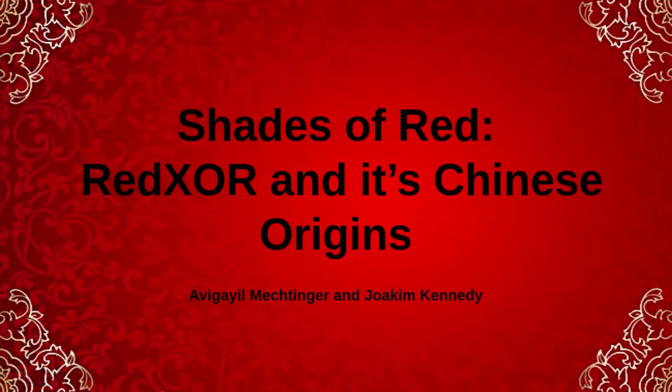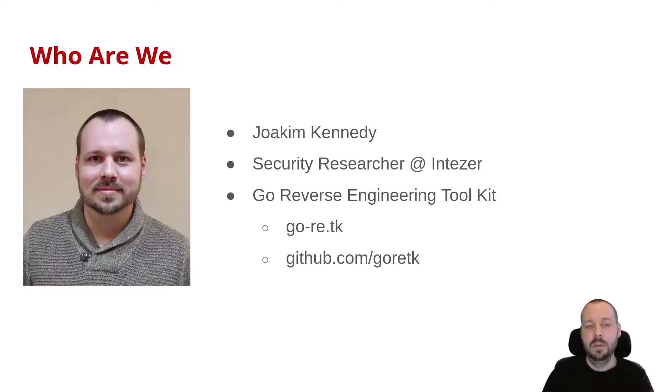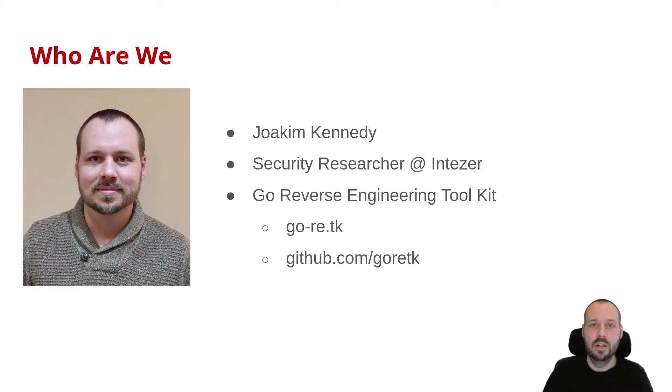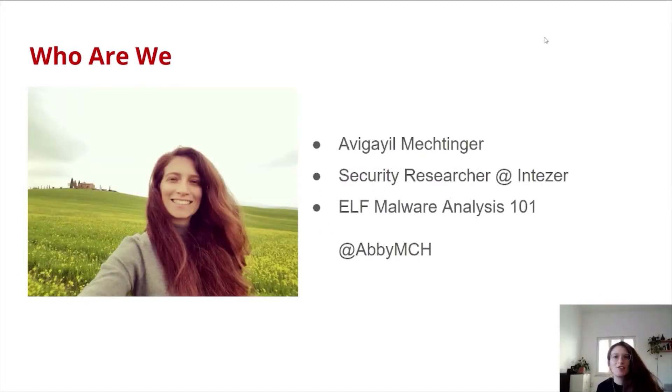Hi, everyone. Welcome to Shades of Red, RedXor, and its Chinese origin. My name is Joaquim Kennedy, and I'm a security researcher at Intezer. In my spare time, I maintain an open source project called Go Reverse Engineering Toolkit.